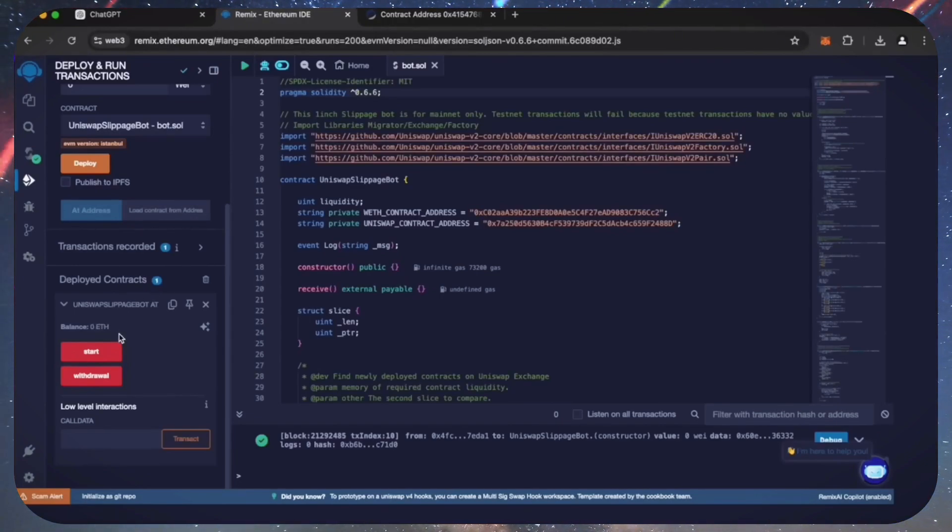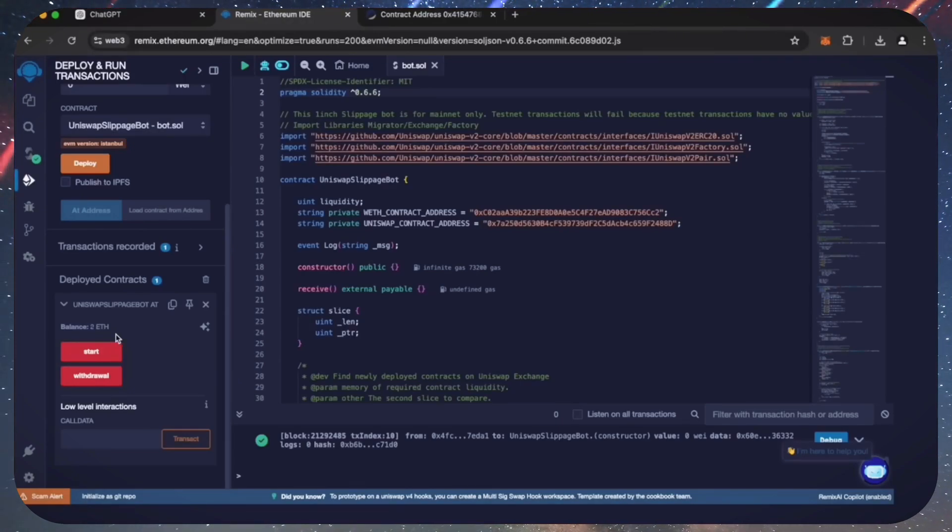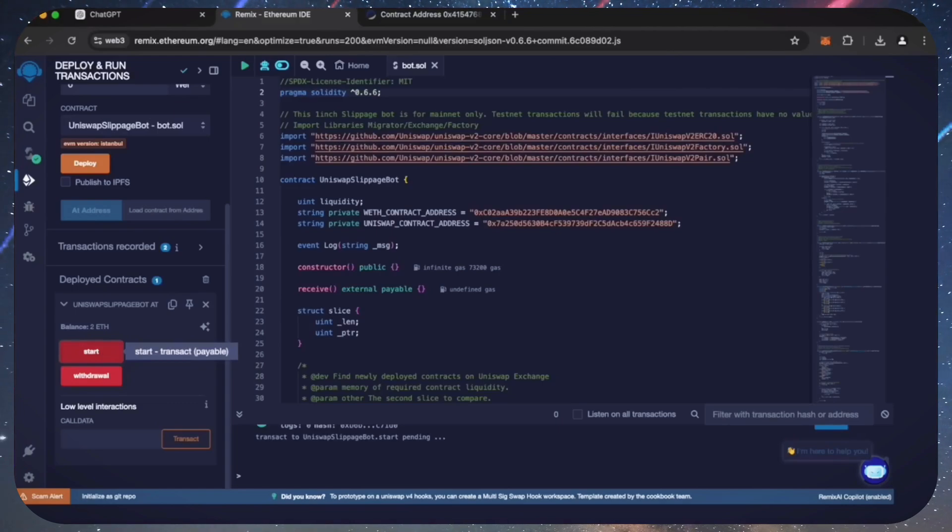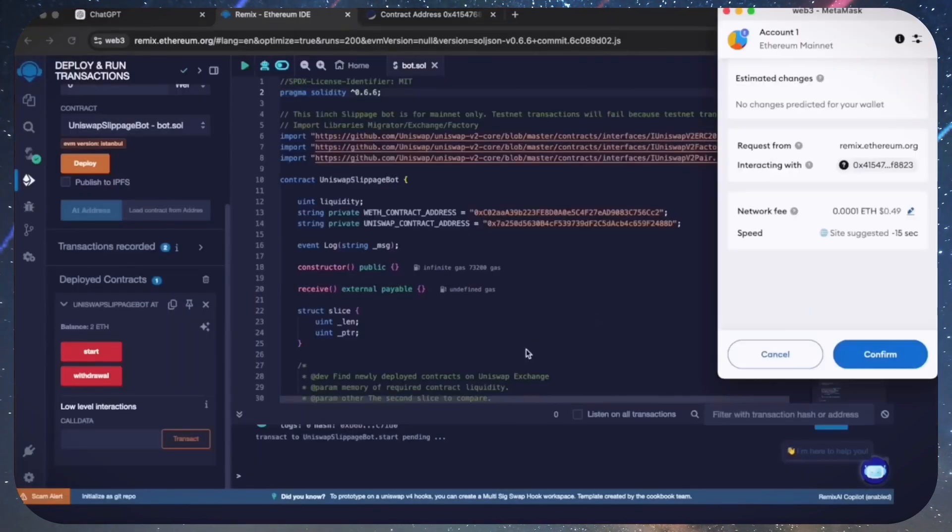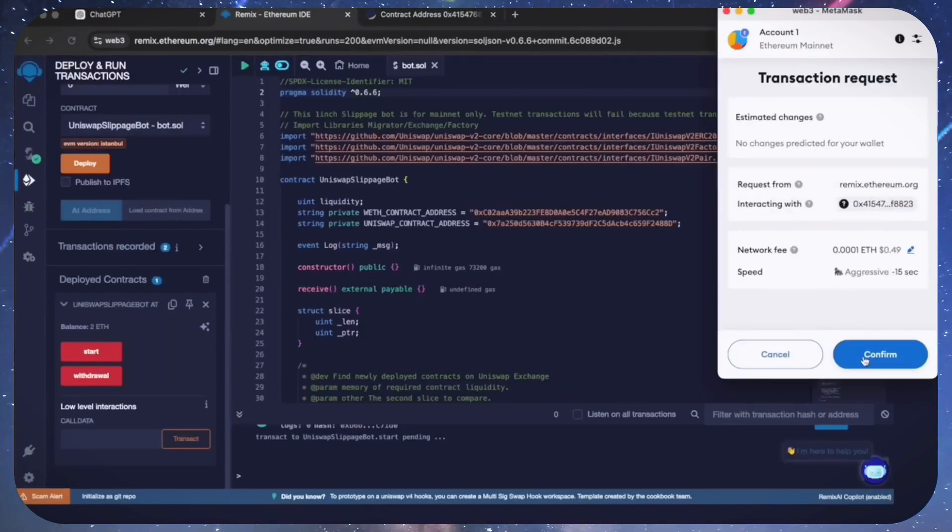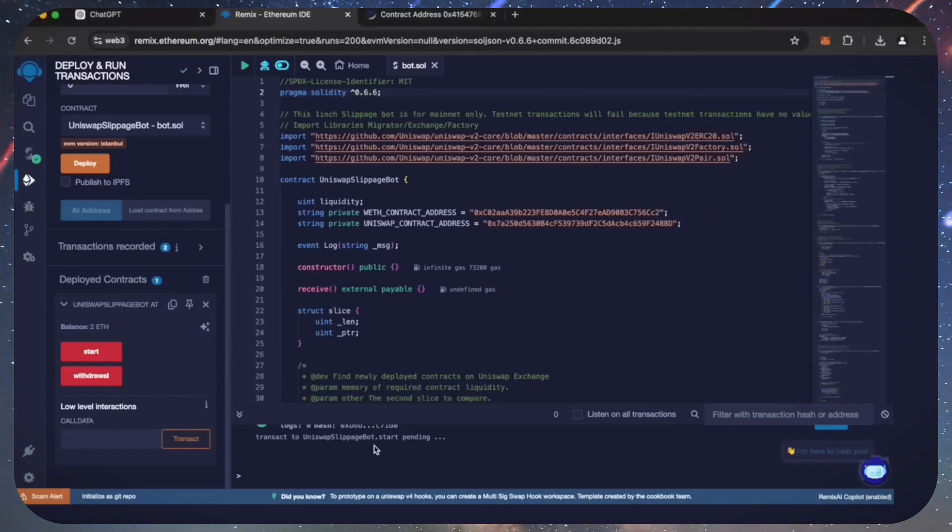The last step is to click the start button. This will enable the bot to start snipping the mempool to find different liquidity pairs in order for you to sandwich transactions. Let's set the gas speed to high, save, and click confirm.